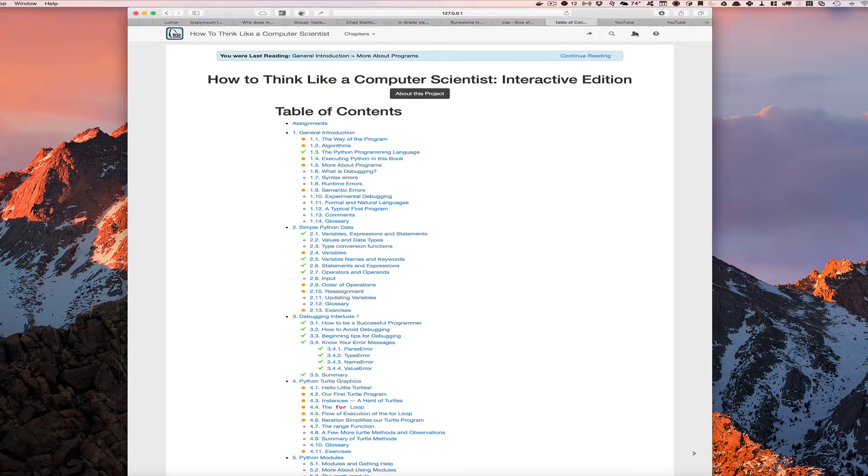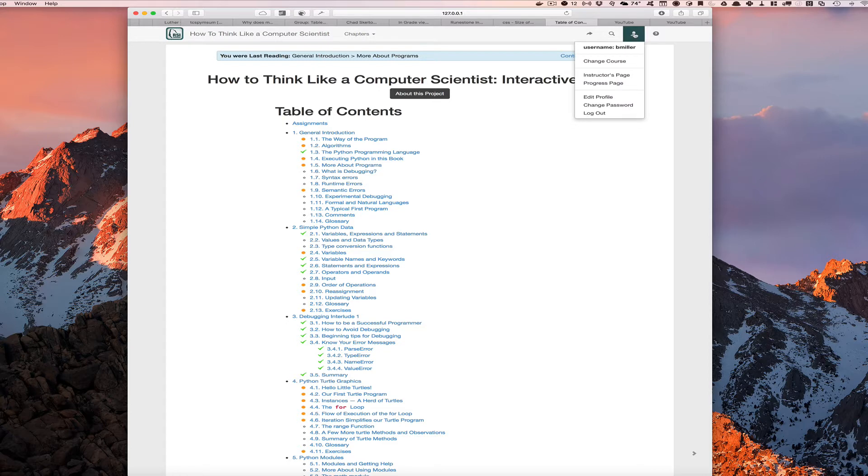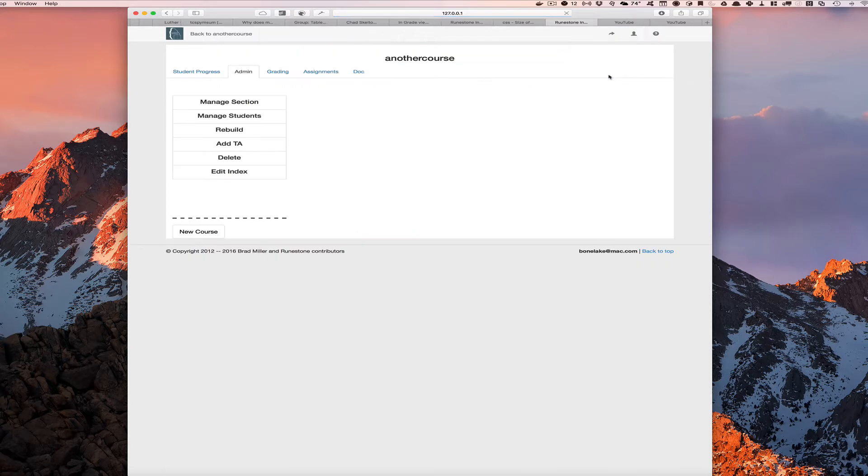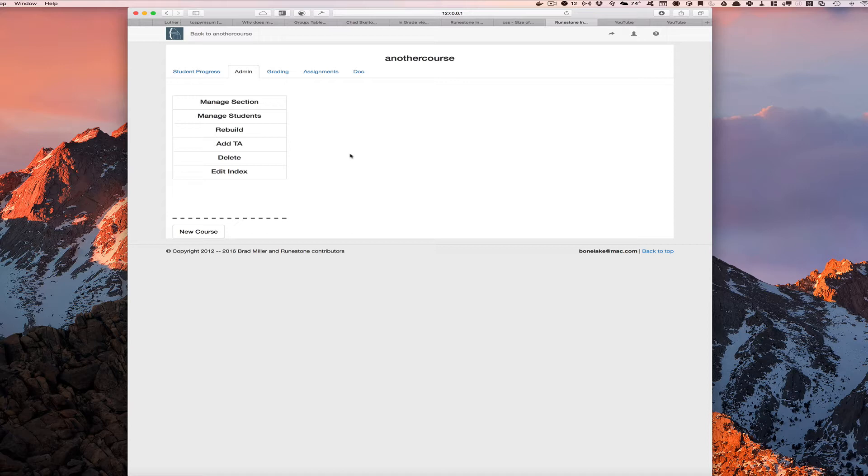So in part one of this series we covered the main instructors page, everything under this admin section here. And in this video we're going to cover the assignments tab.